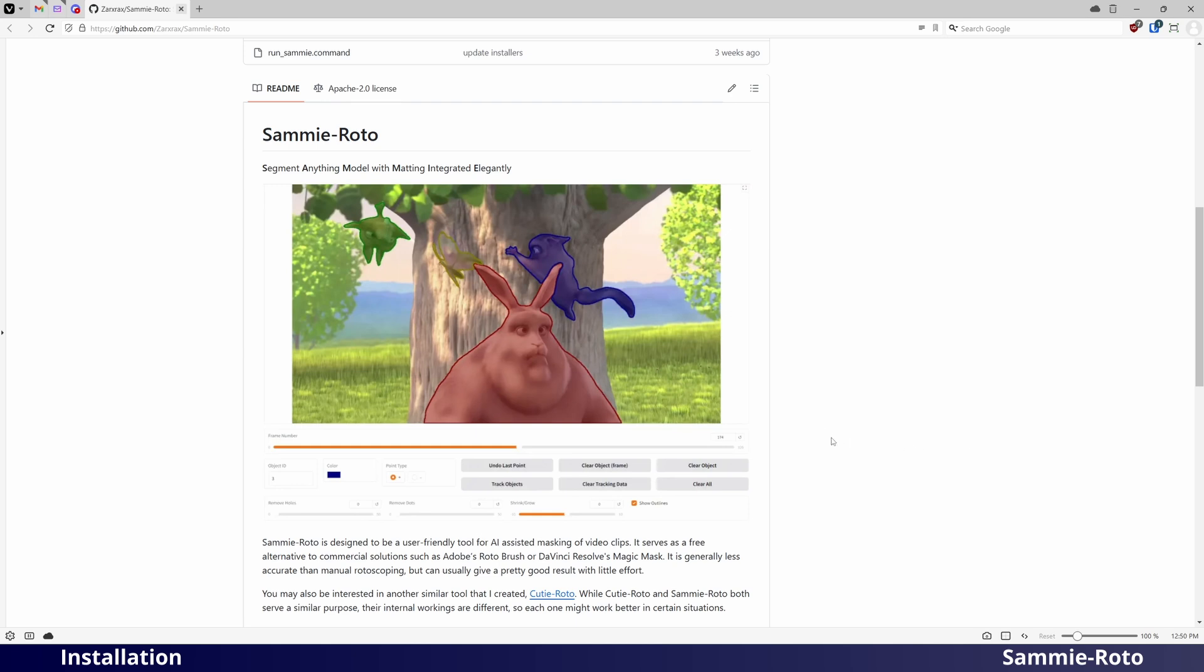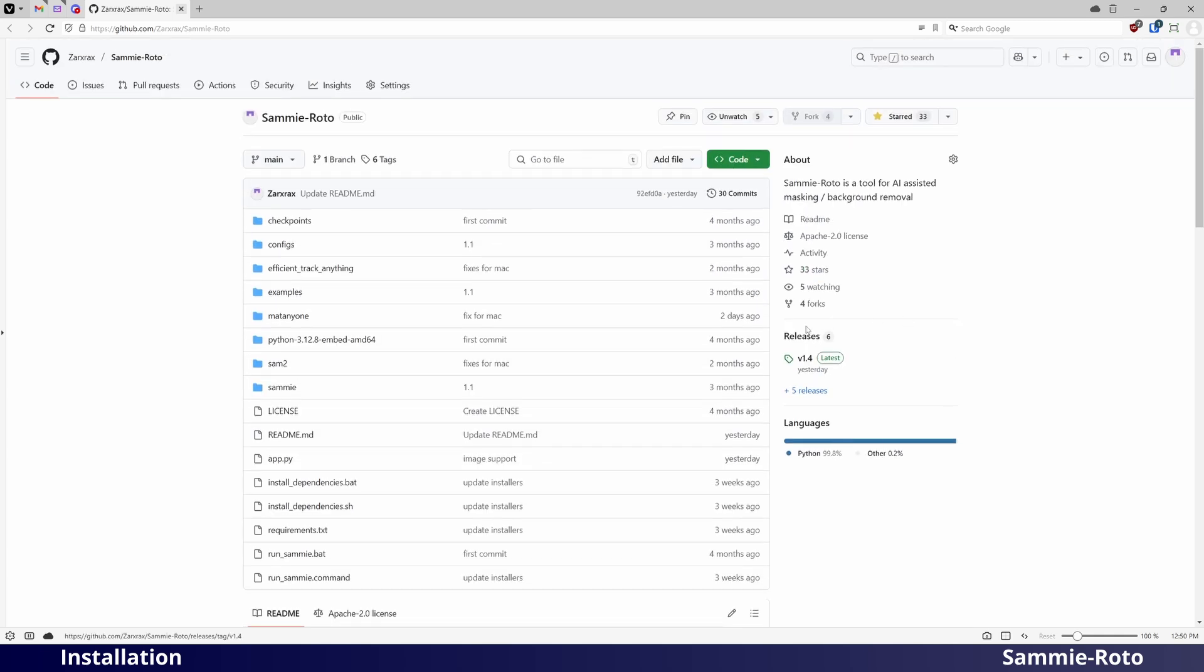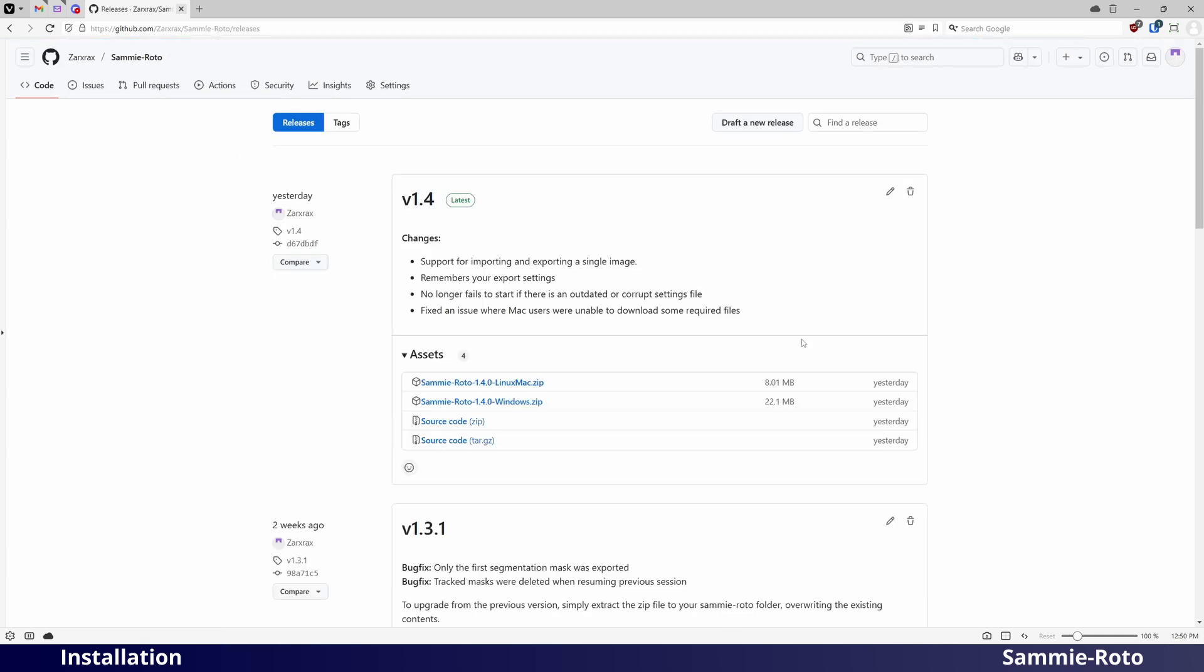First, download it from the SammyRoto GitHub page by going to Releases, and then selecting the latest version for Windows.